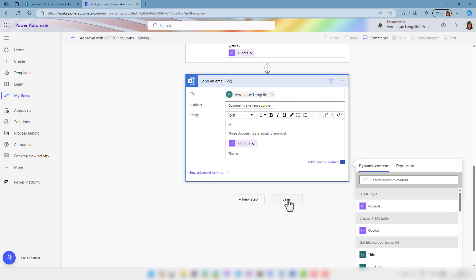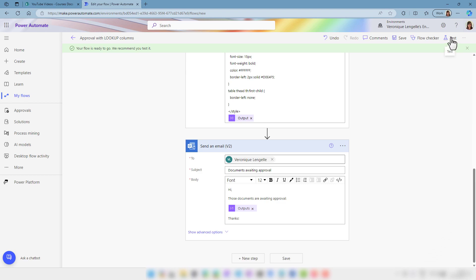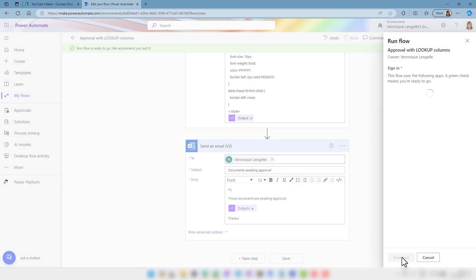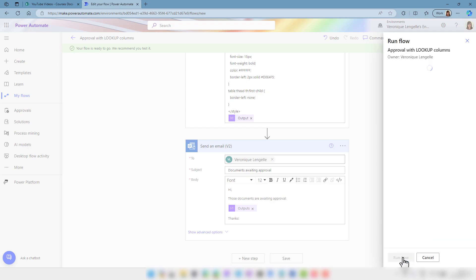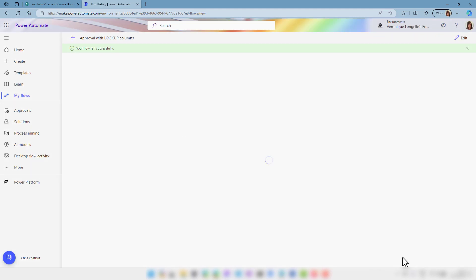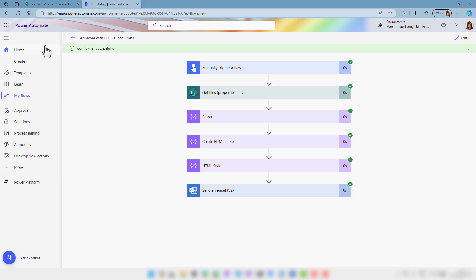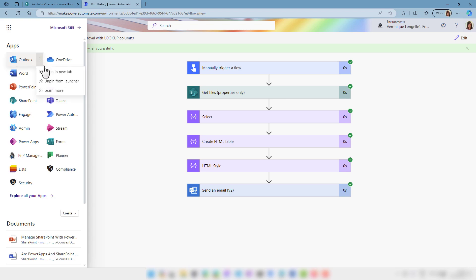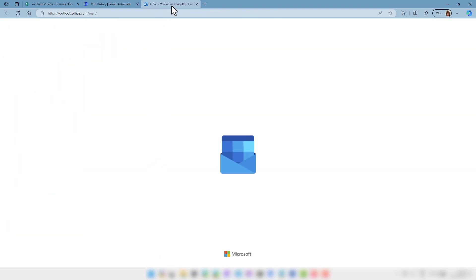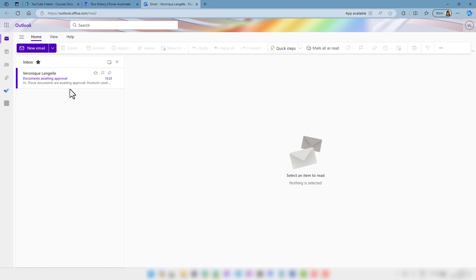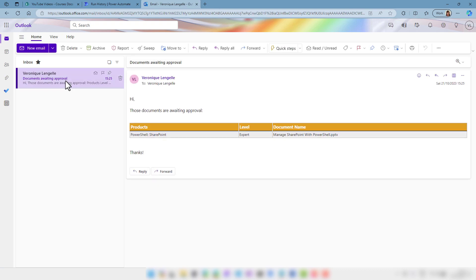Now let's save it and run the flow. The flow ran successfully. I'm going to open my email and we have received the email — that's the way it would look like. We have our products and we have our multi-select lookup values in it: PowerShell and SharePoint. We have our level and the document name with the extension.